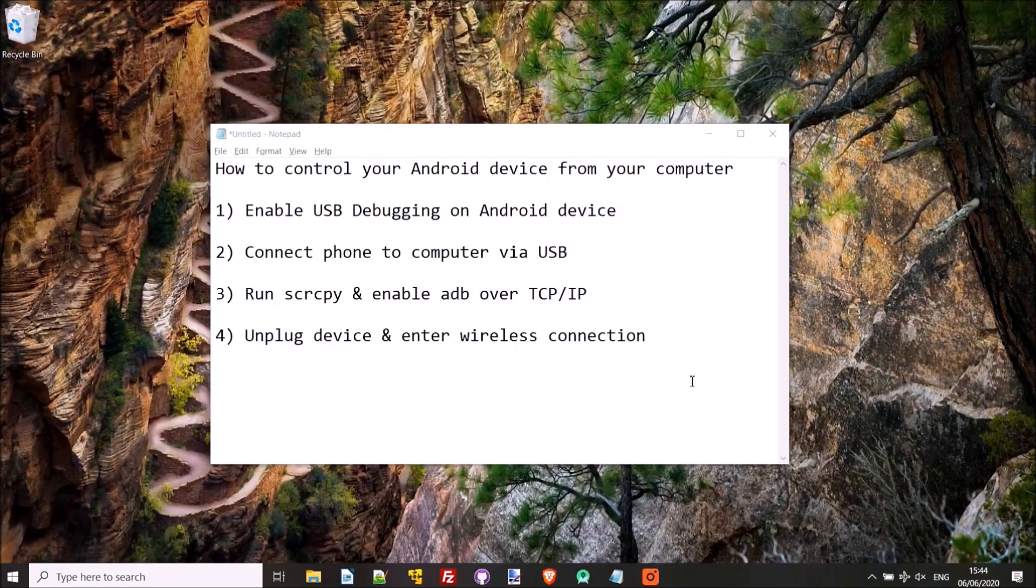So to get started we'll get the Android phone, and I'll show you how to enable USB debugging if you're not familiar with that process.